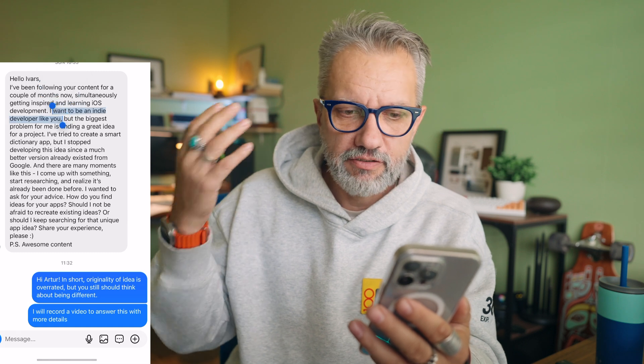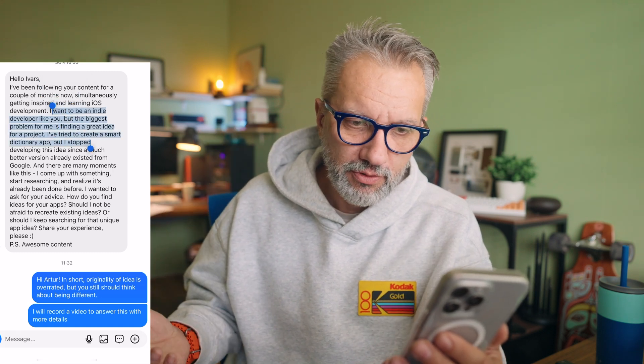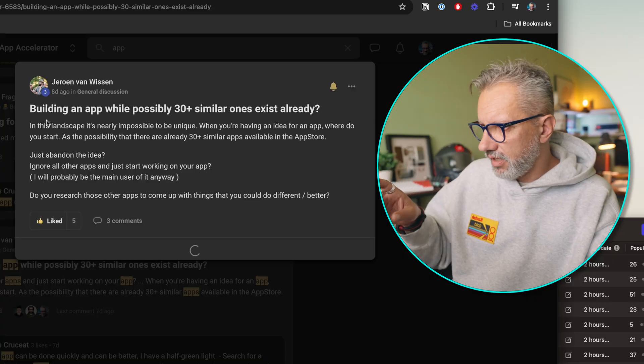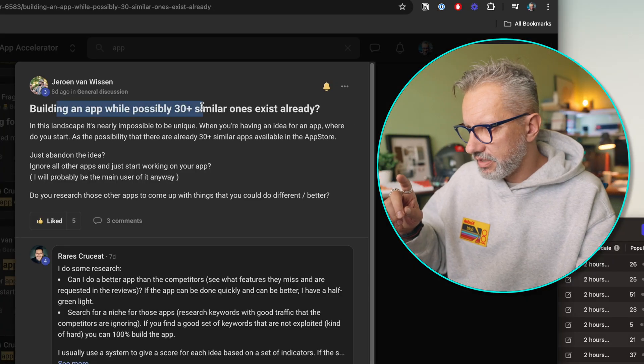How to find great and original app ideas is probably the most asked question in my DMs. A common one is: I want to be an indie developer like you, but the biggest problem for me is finding a great idea for a project. I personally have just one, maybe two, original app ideas.